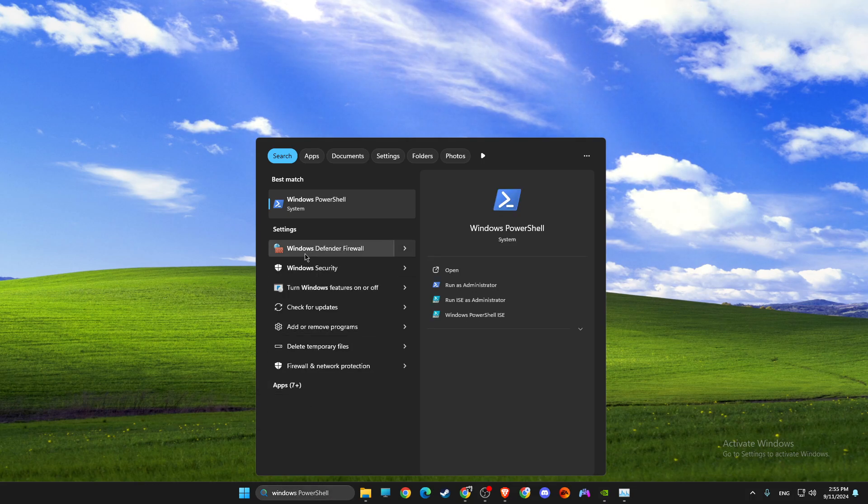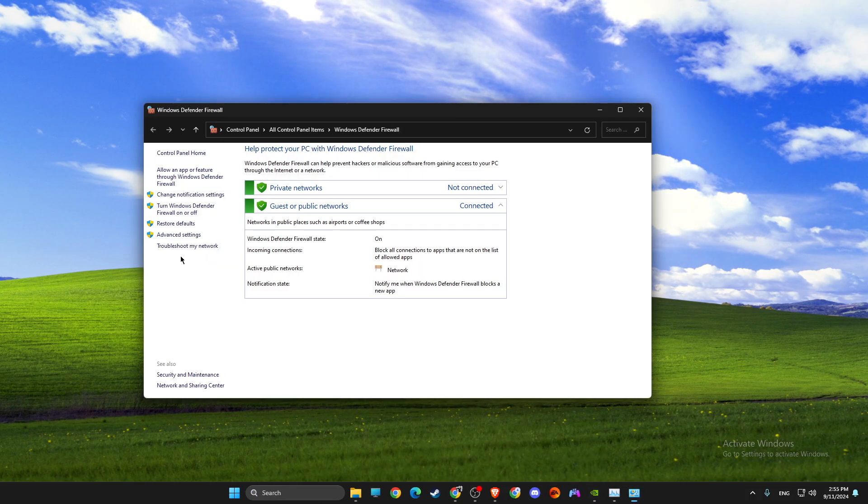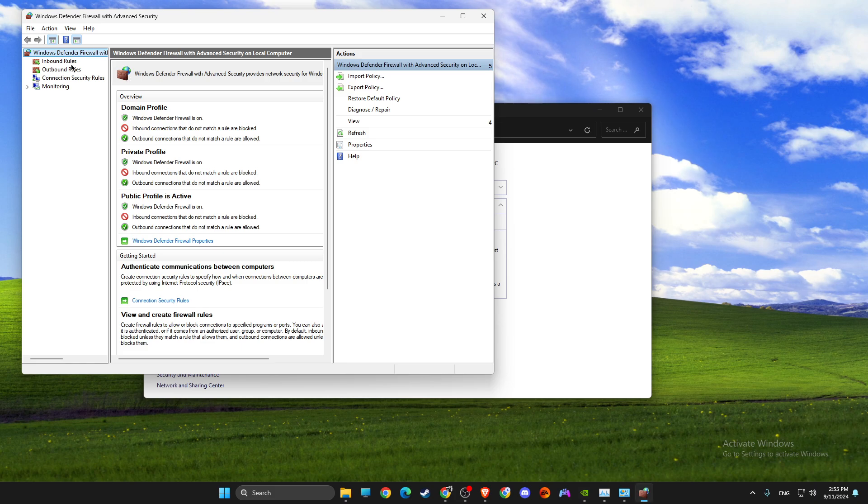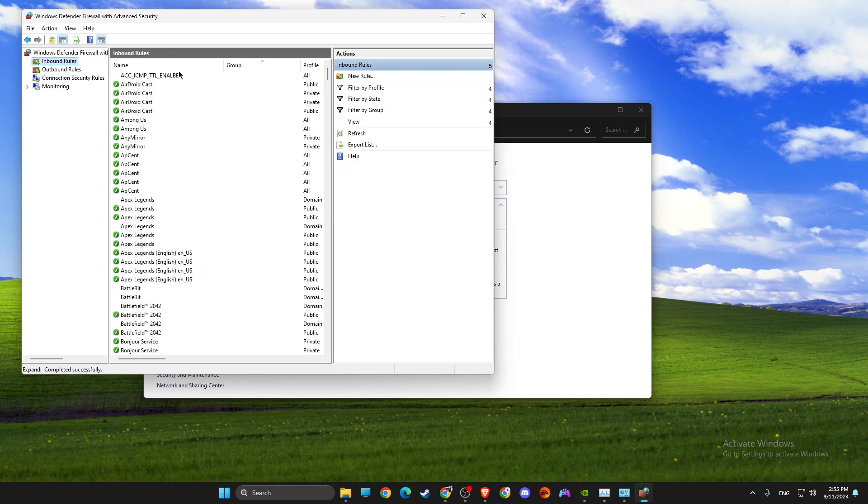First of all, you need to open Windows Defender Firewall, Advanced Settings, then Inbound Routes.